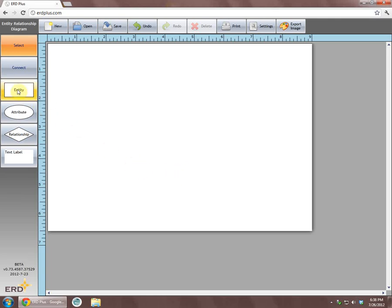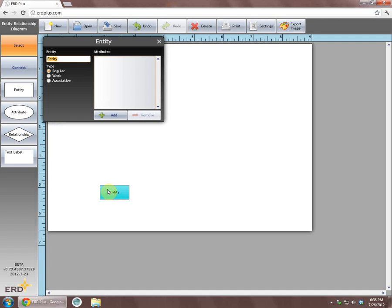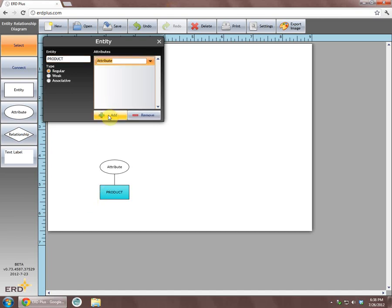To create an entity, we will click on the entity box and then click on the drawing surface. Double-clicking the entity opens the entity dialog box. In the entity dialog box, we will rename this entity as Product and using the Add button, we will add three attributes.